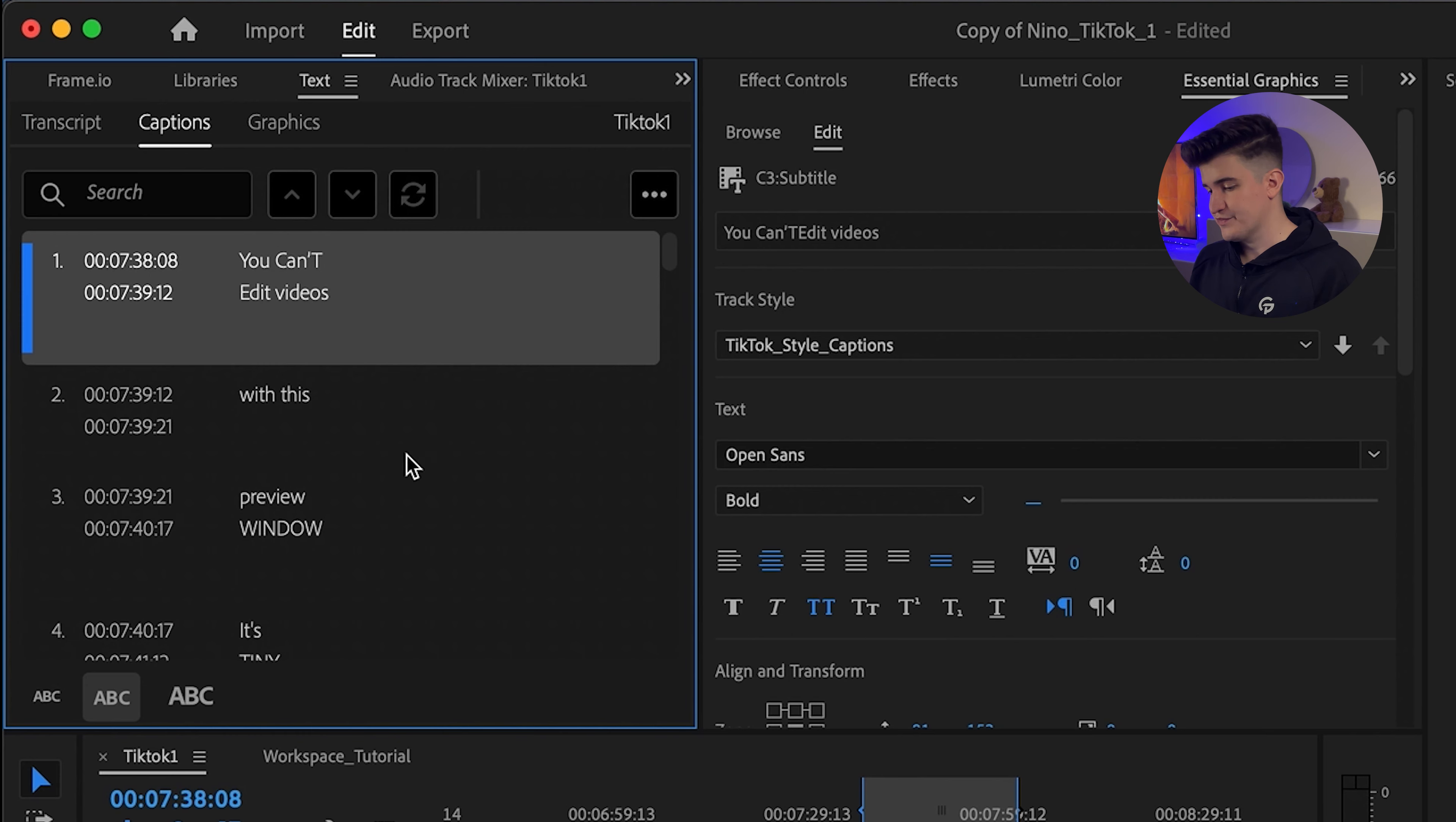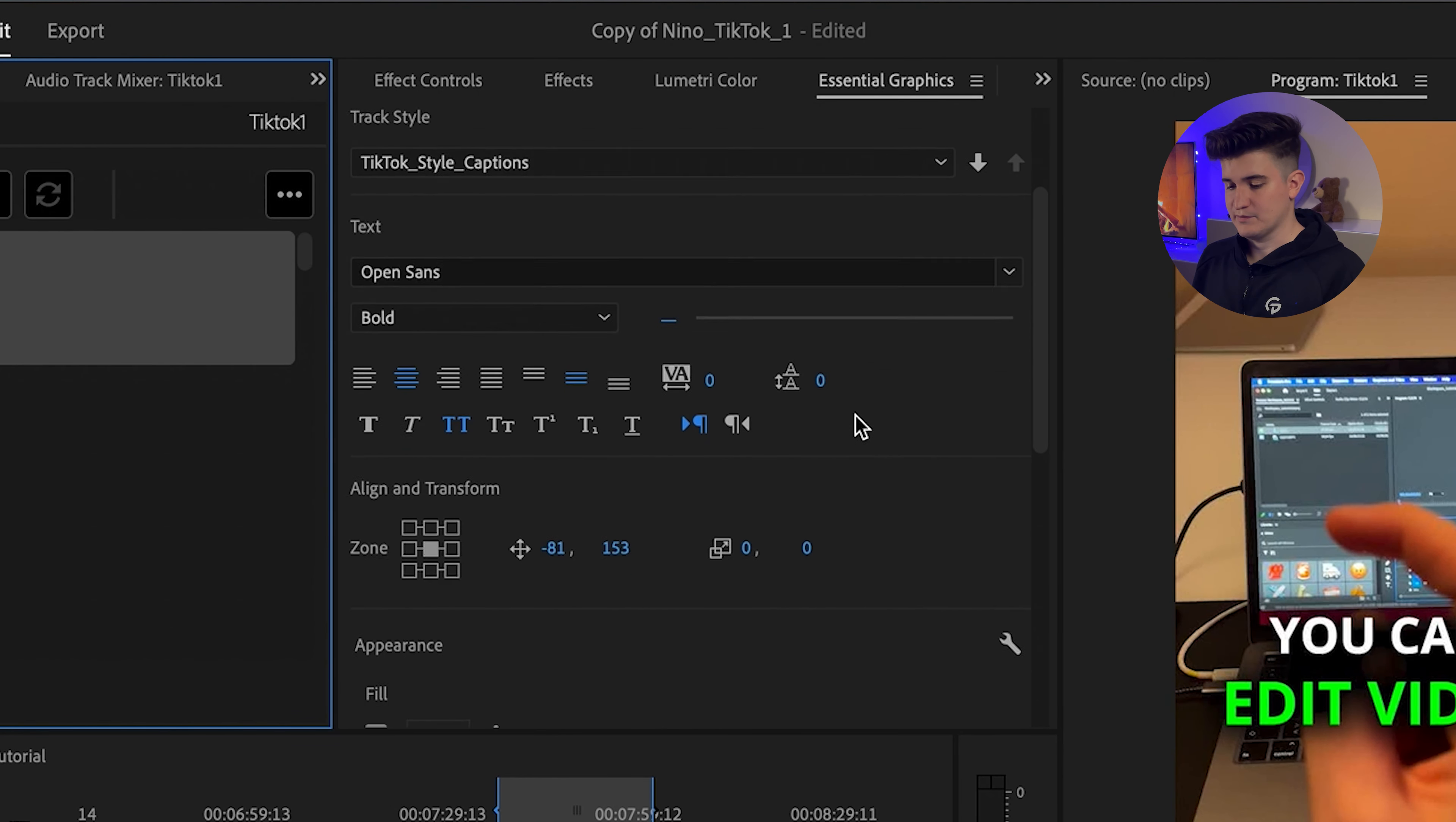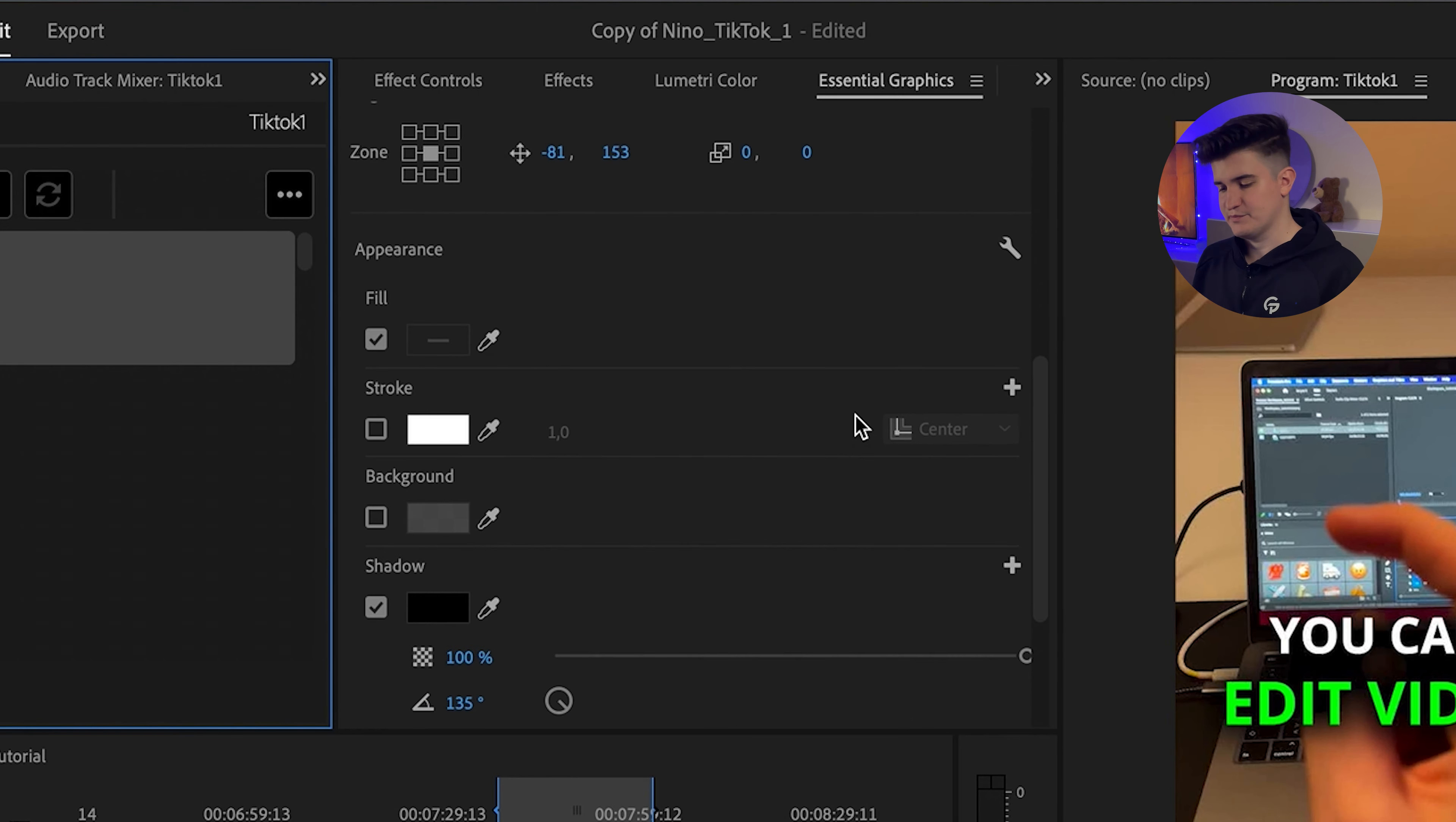So I generate the captions here and then I edit them here in the essential graphics panel. So I make sure it's the right font, the right sizing, the right styling, the right position. And if you want to learn how to style your captions like this, check out this video.